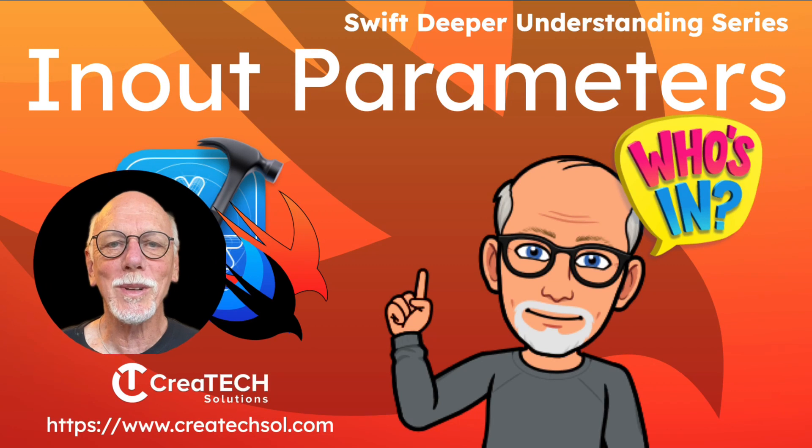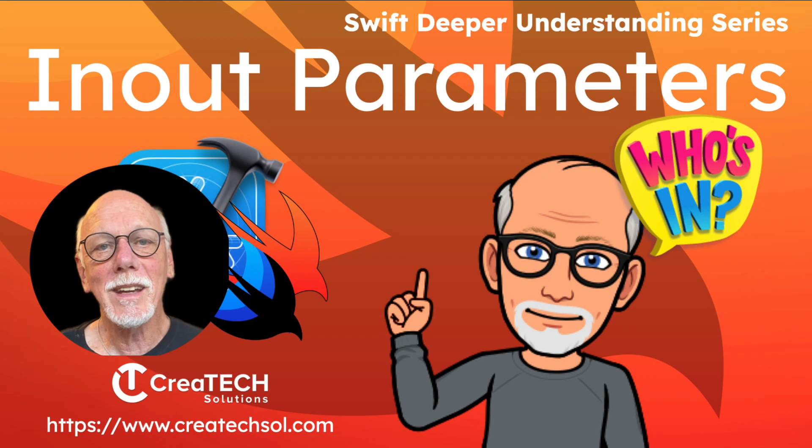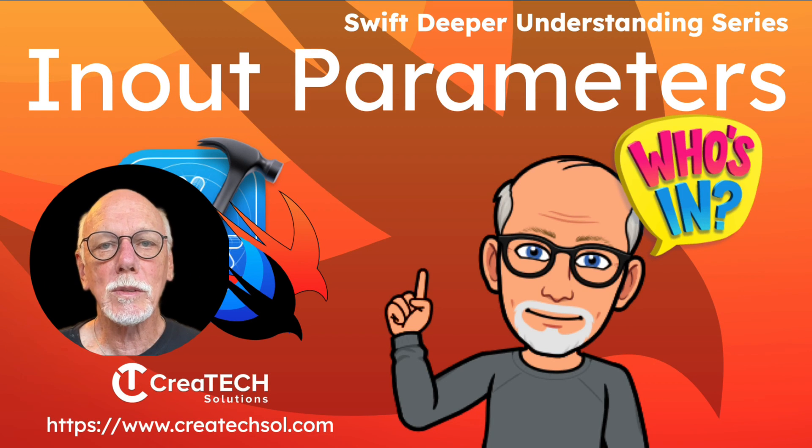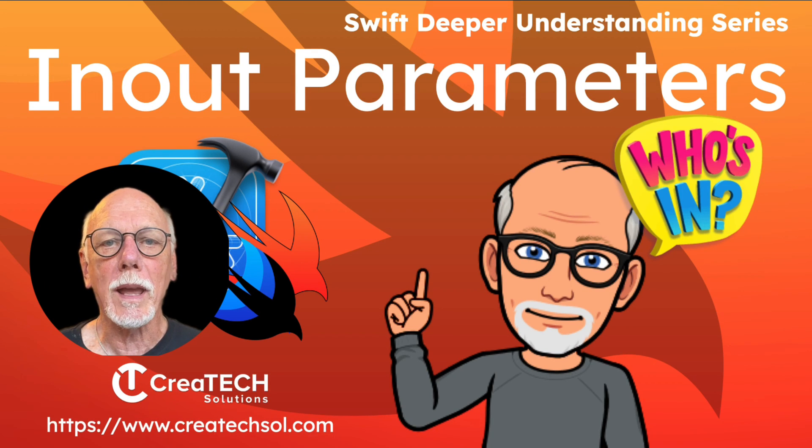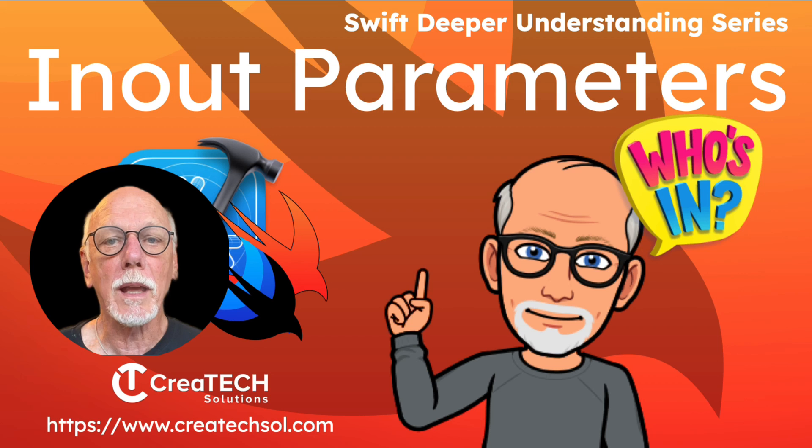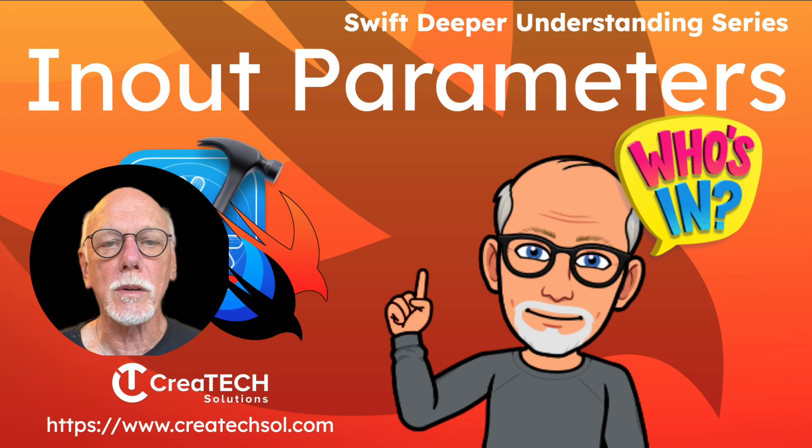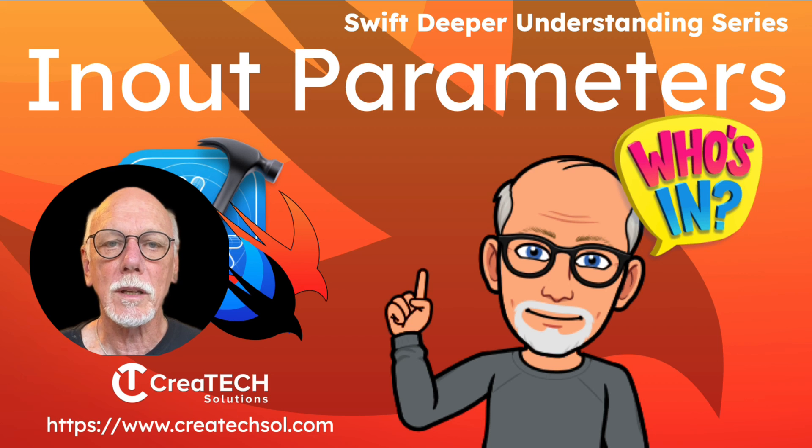Hi, my name is Stuart Lynch and in this video I want to introduce you to and explain what an in-out parameter is in Swift.